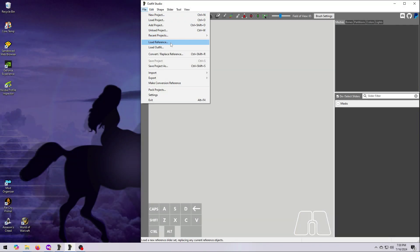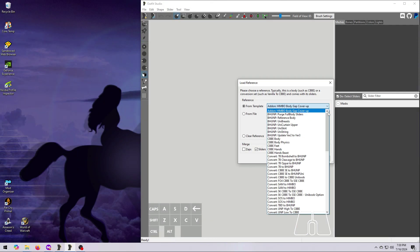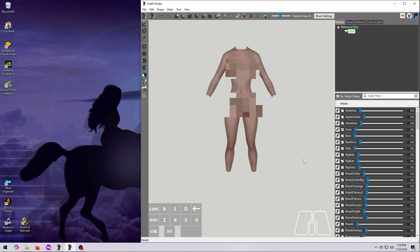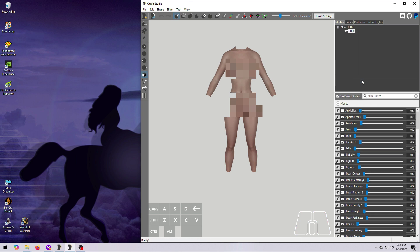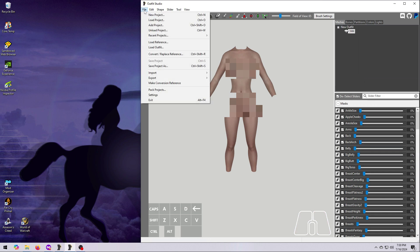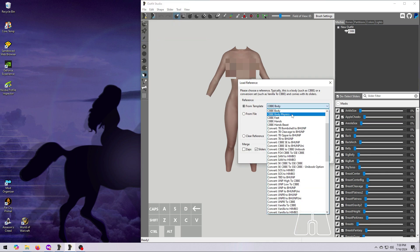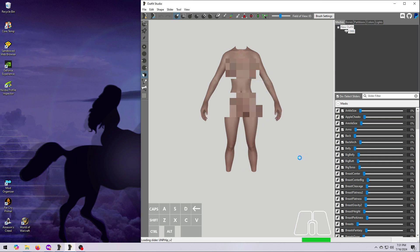Let's get started. Go to File, Load Reference, and choose the CBBE body. Right-click on the body and unset it as the reference so that it's not colored in green text anymore. Then go to Load Reference again and choose the CBBE hands. Make sure the tick box down here at the bottom for Merge Sliders is ticked on and then hit OK. The hands should come in along with the body and all the body sliders should still be there.